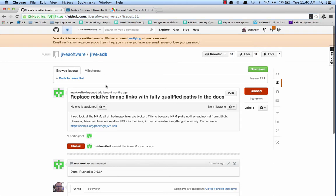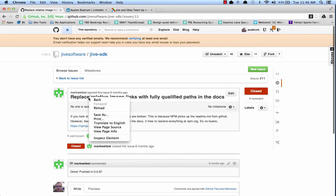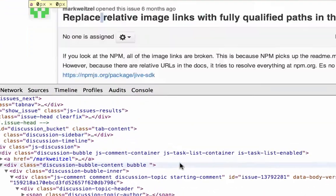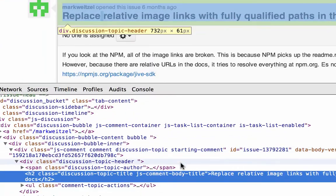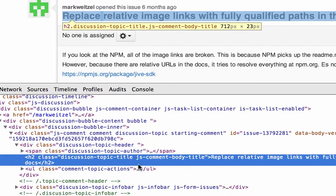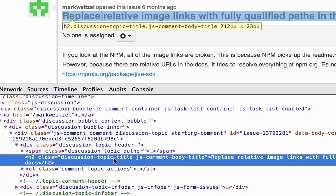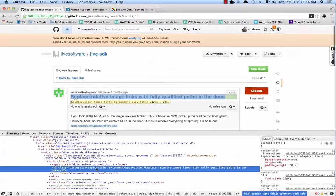Now we need to figure out how to extract the data elements from the page. I'm going to use Chrome to inspect the title. And you can see that the title has an h2, it's got a class discussion topic title, and so I can use that CSS class selector in my jQuery reference to grab that data easily from the page.